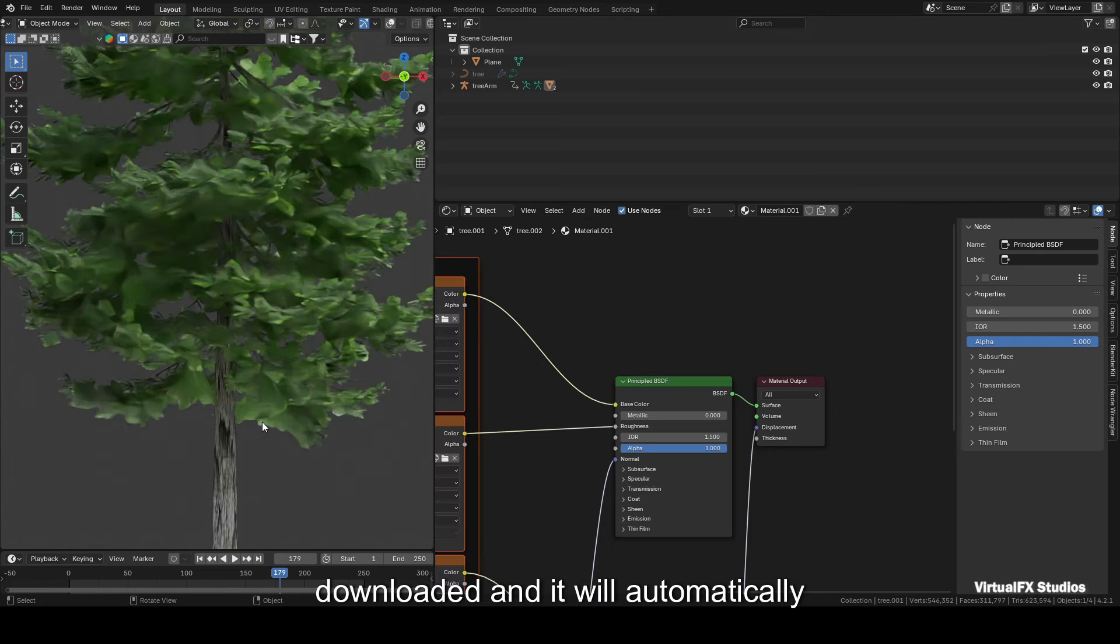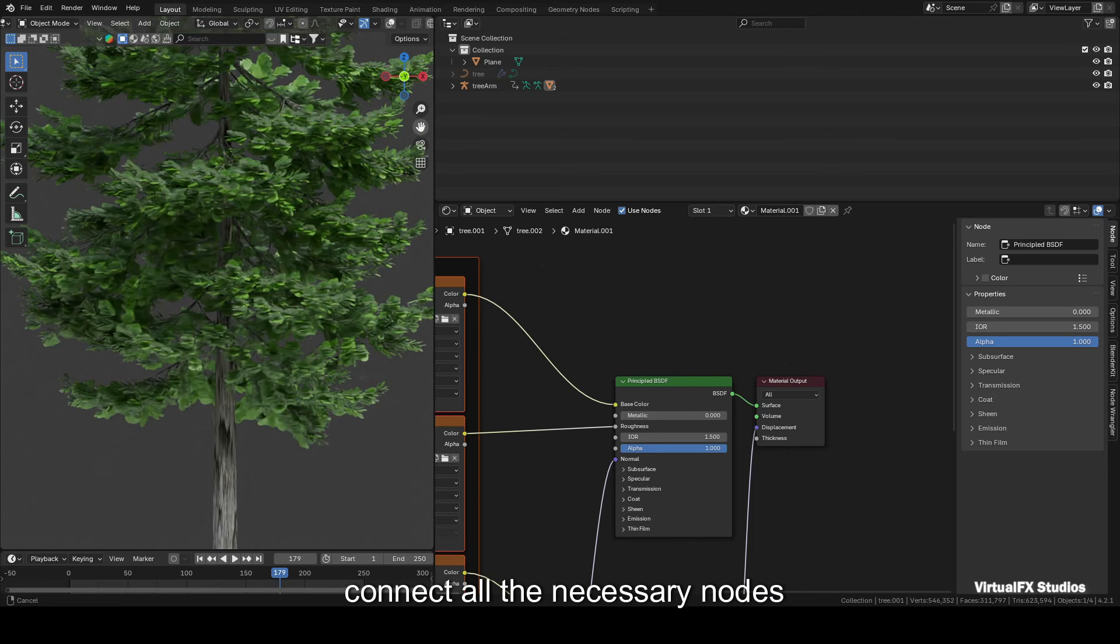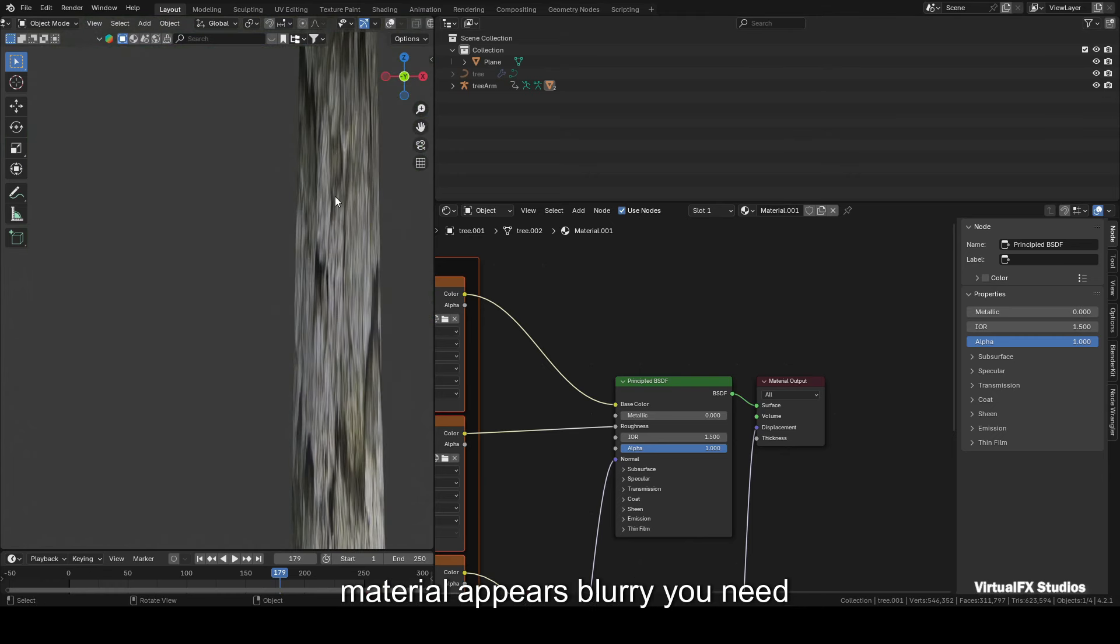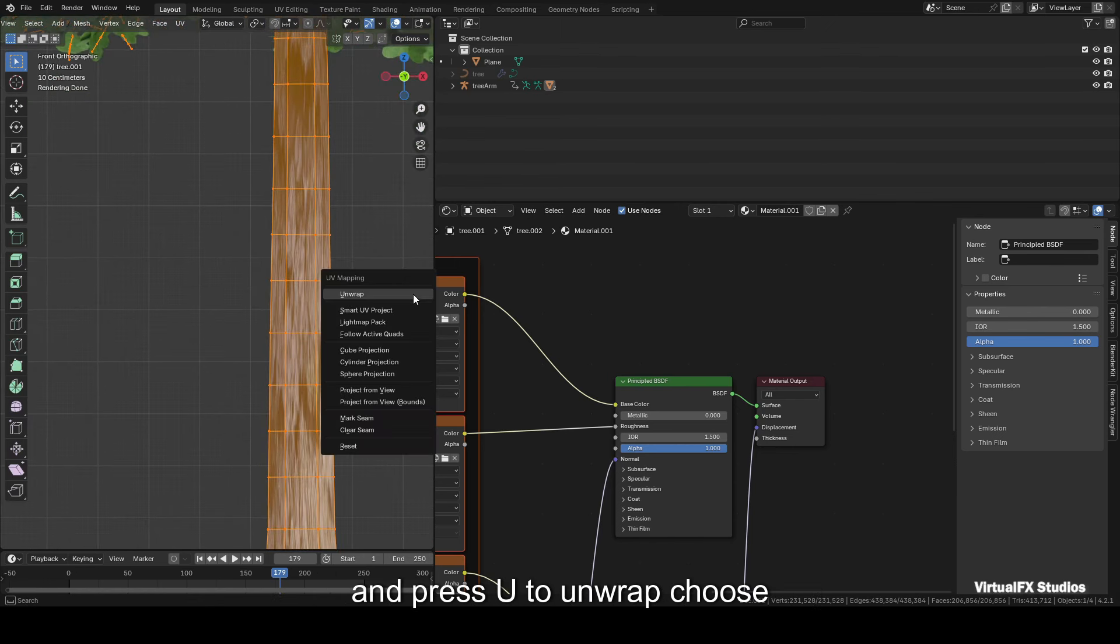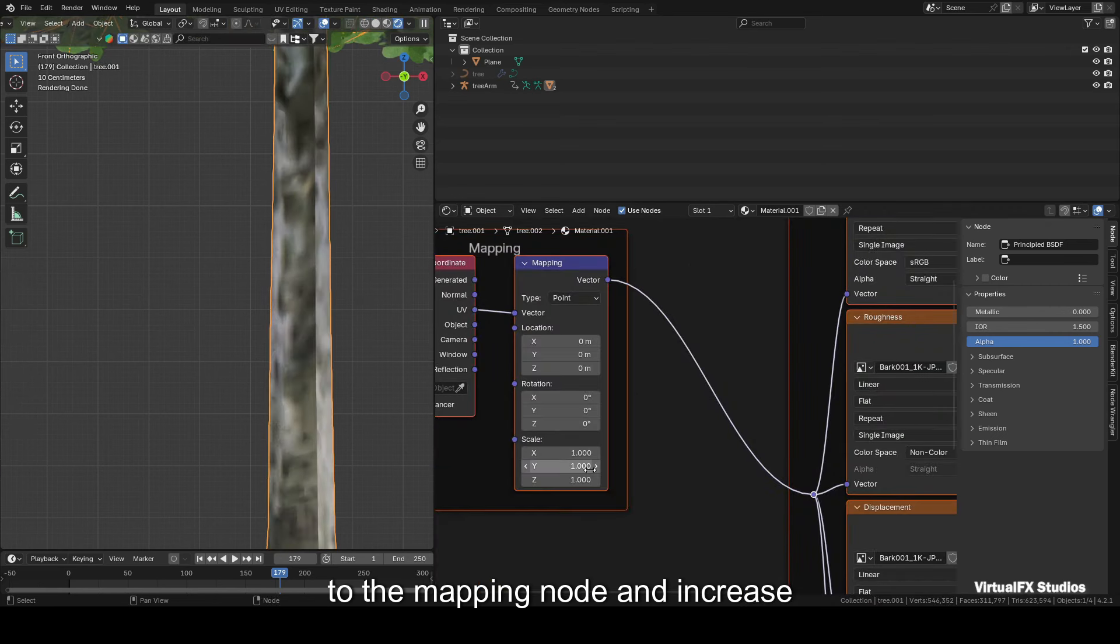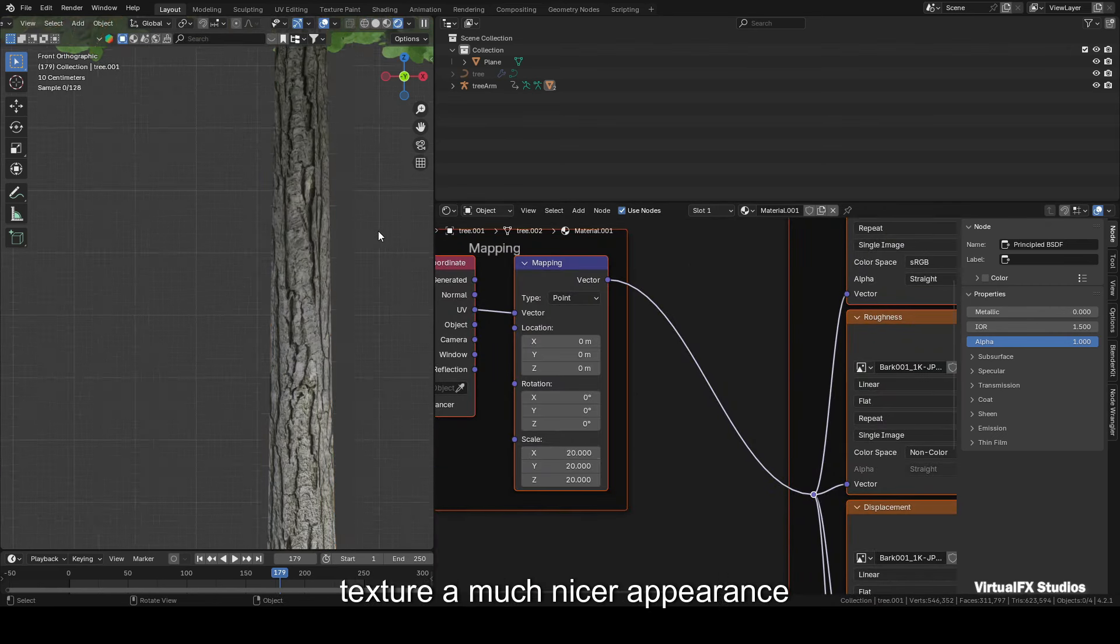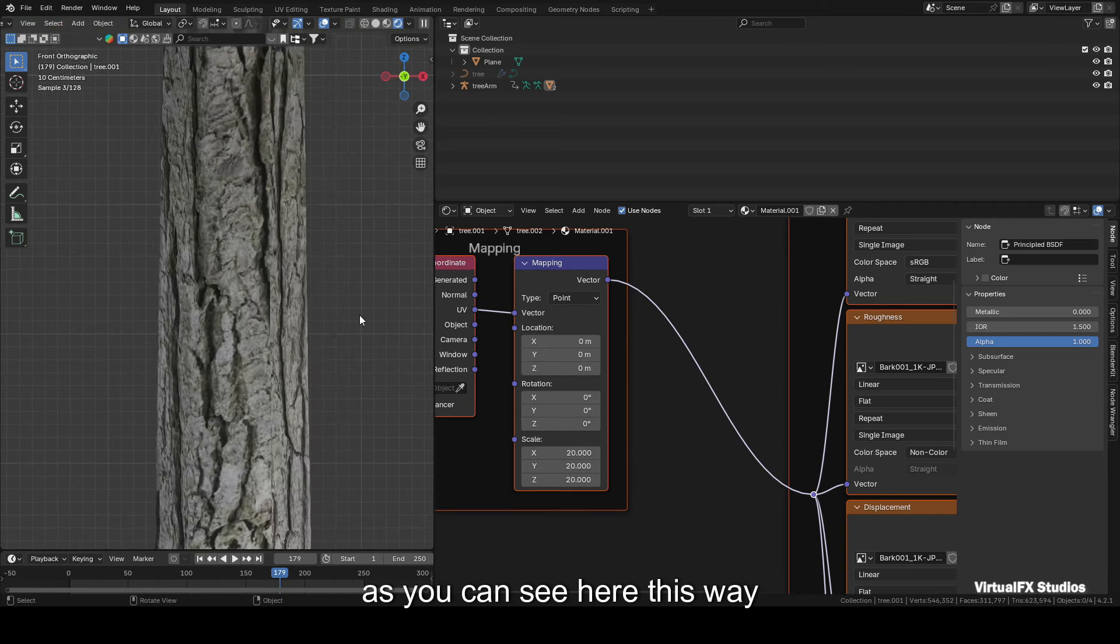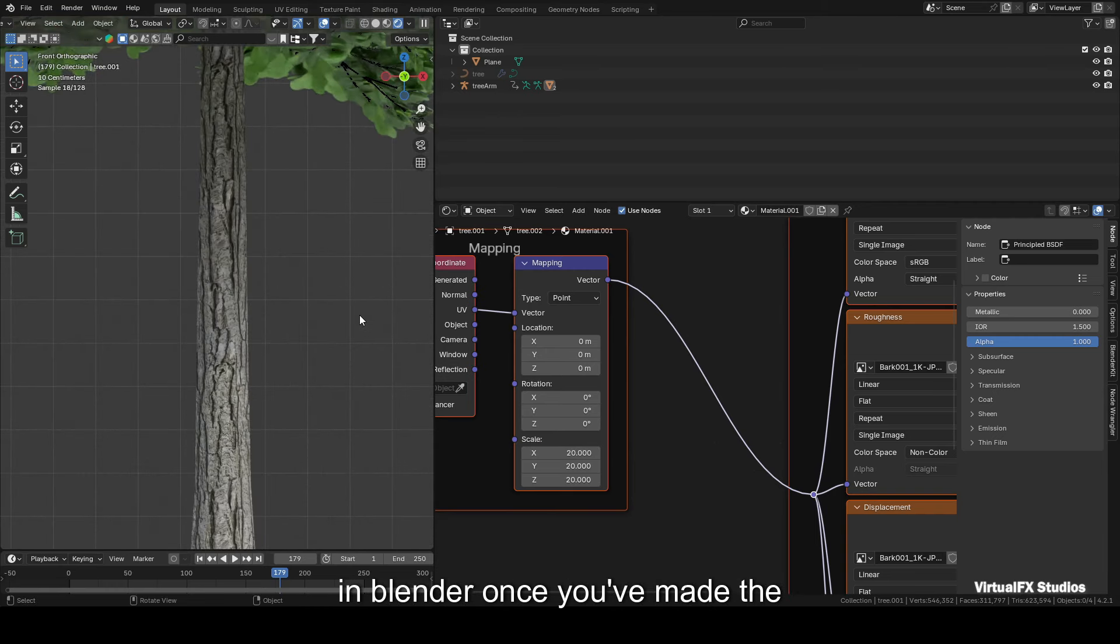If the bark material appears blurry, you need to go into edit mode, select everything, and press U to unwrap. Choose Smart UV Unwrap. After this, go to the mapping node and increase the scale value to around 15 to 20. This should give your bark texture a much nicer appearance, as you can see here. This way you can create numerous trees in Blender. Once you've made the trees, scatter them on the plain ground. I've already explained how to scatter. Use the same method to scatter the trees.